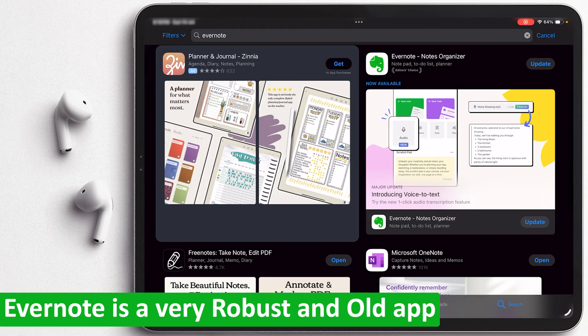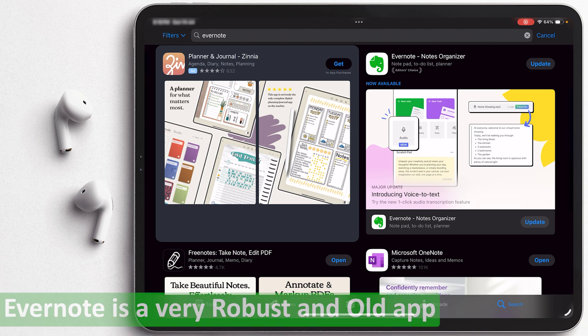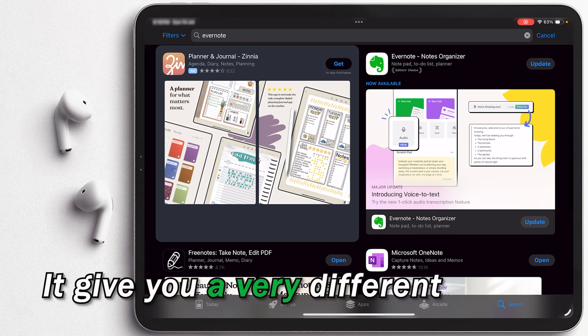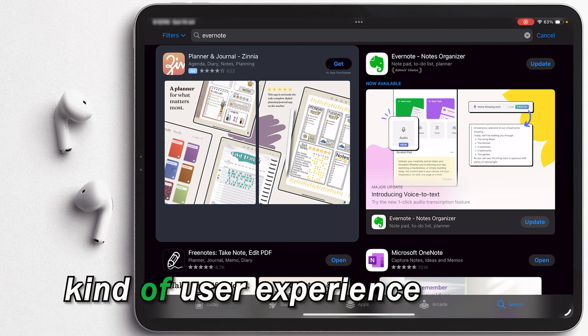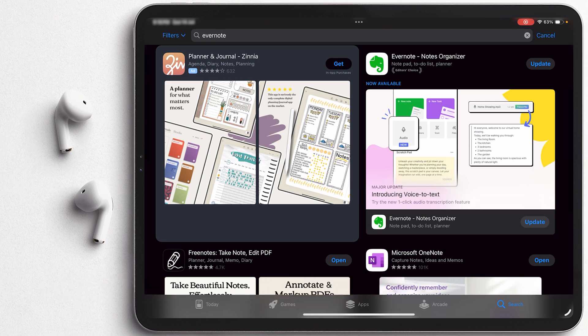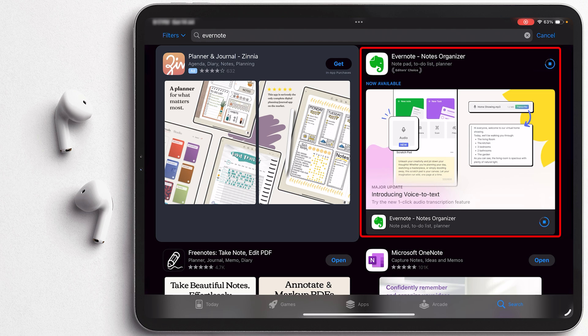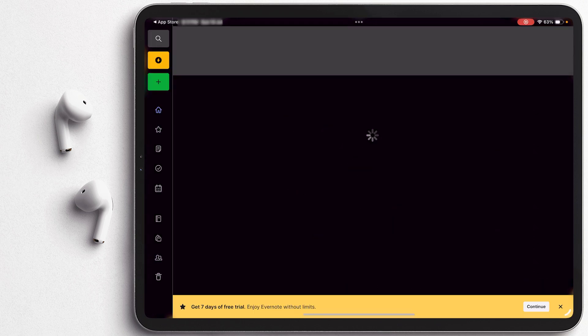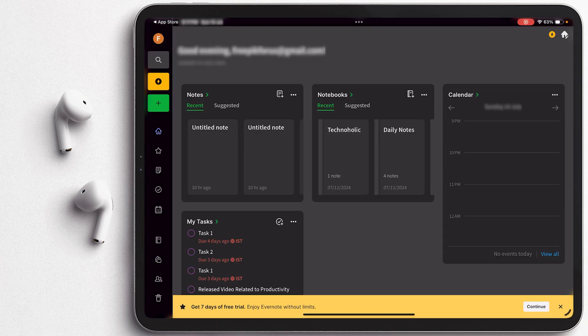Evernote I would say is a very robust and old app that kept on improving with time. So it is not something very new but it gives you a very different kind of user experience that you will not get with any other app. Here you can see I already installed it, that's why I am not seeing the get button here, but you will see get and then you simply need to click on it and that's how you will be able to install it.